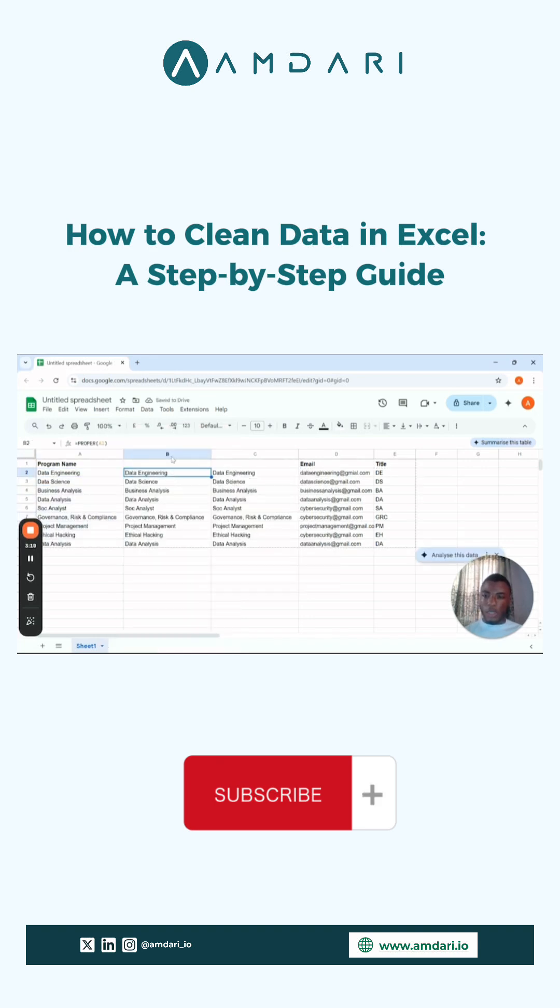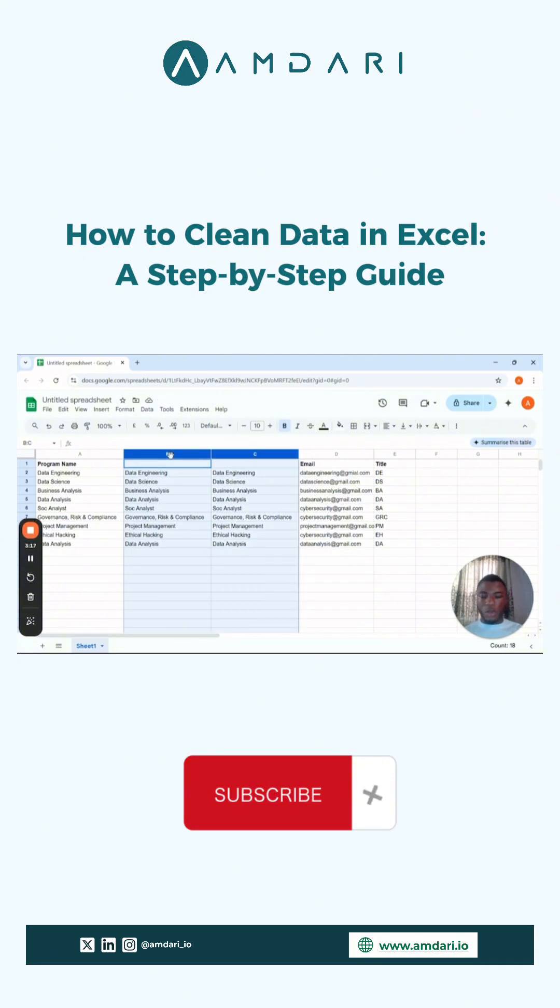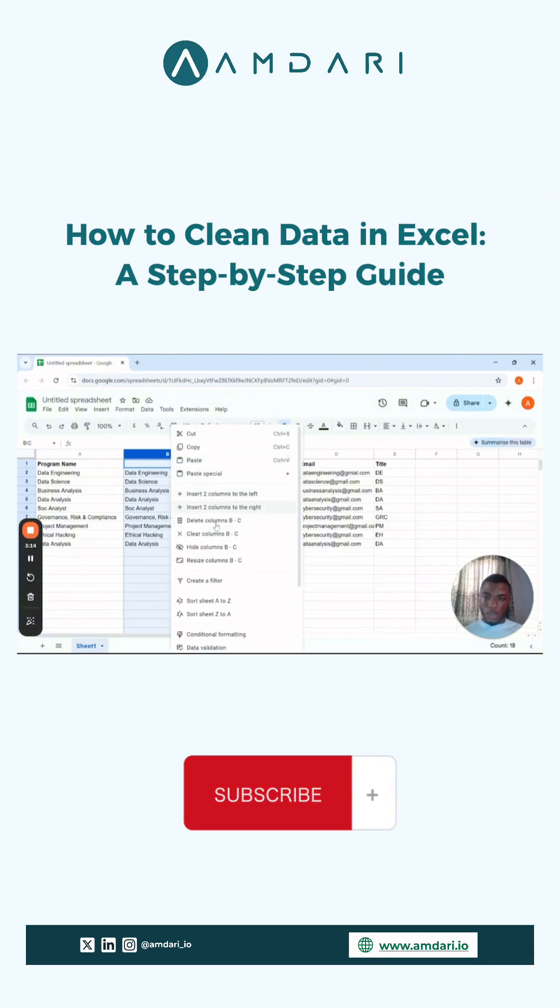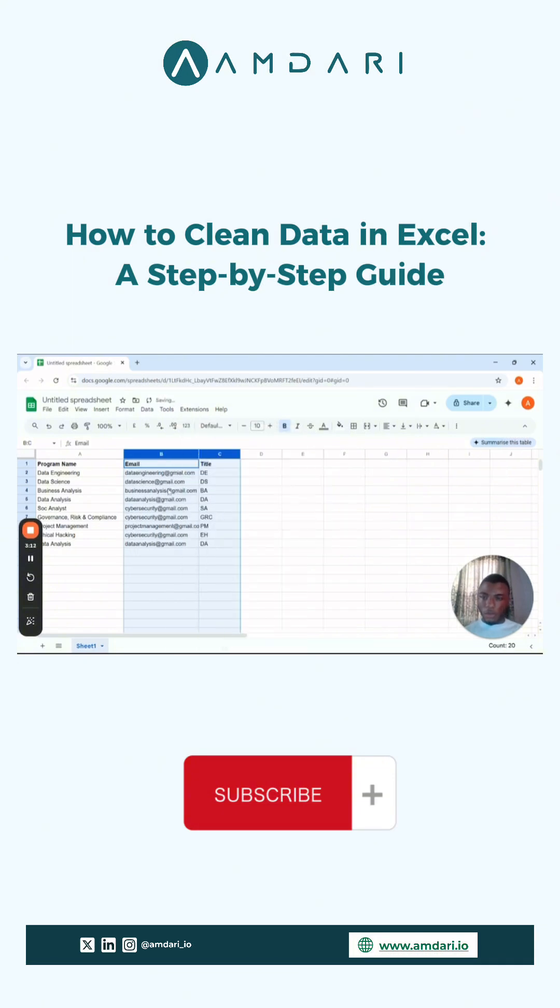So now we can go ahead and remove these two columns. All right, so now we have formatted that.